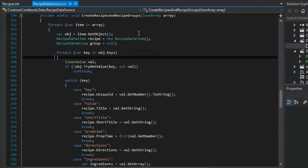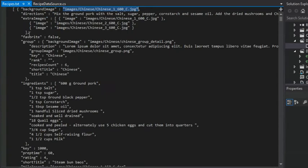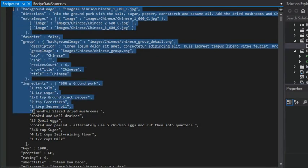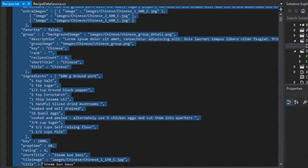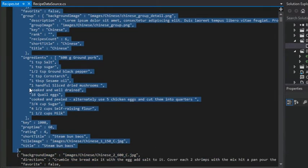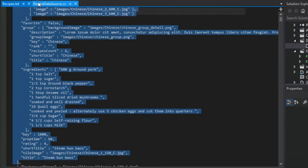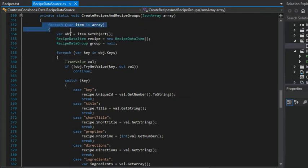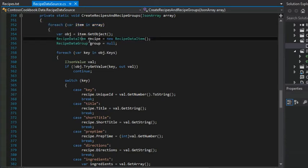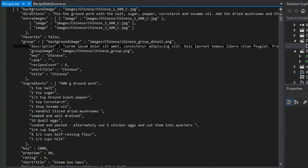So what is this JSON array exactly? It's basically an in-memory representation of everything that you see here. There will be hierarchies of objects — we would expect that at the highest level, this would be considered an object. So we're going to iterate through each one of the recipe data, and that's what we're doing in this outermost for each loop. Whenever we start a new iteration of this for each loop, we're going to create a new recipe data item. And then we're going to start to inspect the various keys — like the background image, the directions, the extra images, and the favorite in the group.